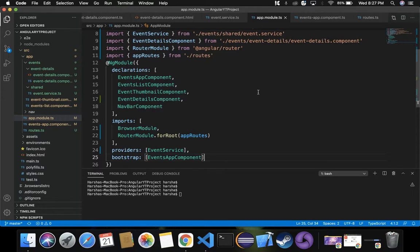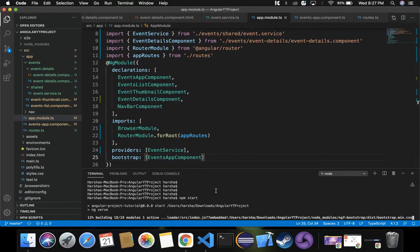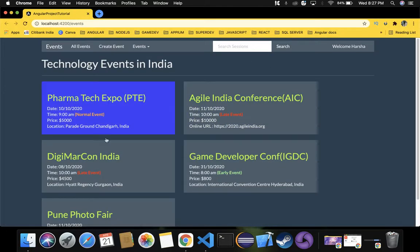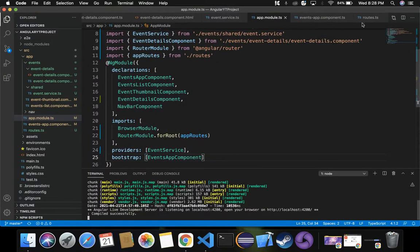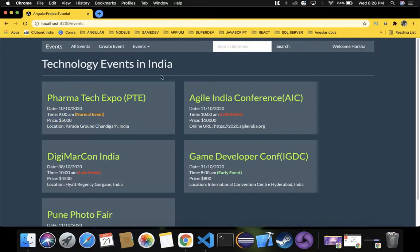Now let's run the project to see the output. We run the project using the command 'npm start'. It compiled successfully and is hosted at http://localhost:4200. The application page shows our events list. If we remove '/events' from the URL and press enter, it still navigates back — because in routes.ts we specified redirectTo '/events' as the default path.